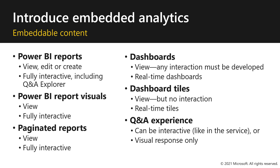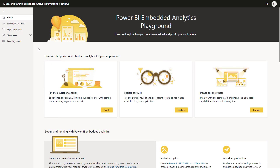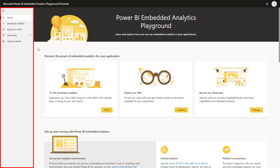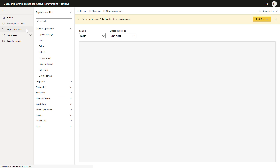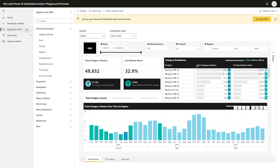So Noam, I think this would be a great time to introduce the Power BI Embedded Analytics Playground. Would you like to give us a quick tour? Sure. So here I am in the Power BI Embedded Analytics Playground. You can see on your left the navigation pane. If I go to Explorer APIs, I can see a sample report loaded.